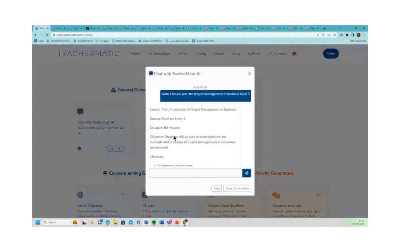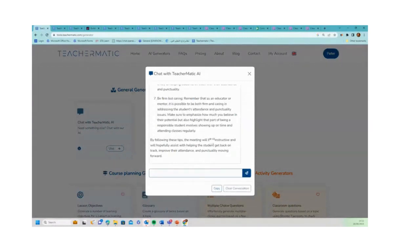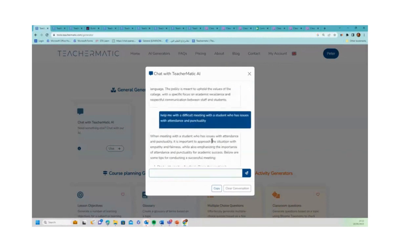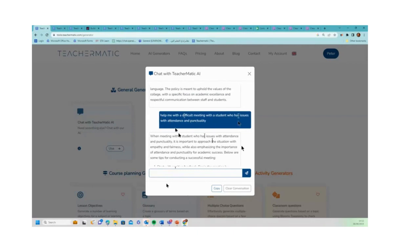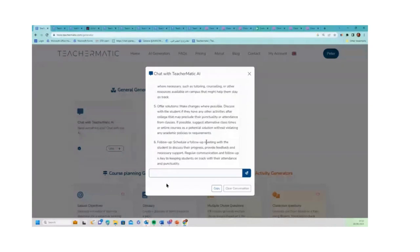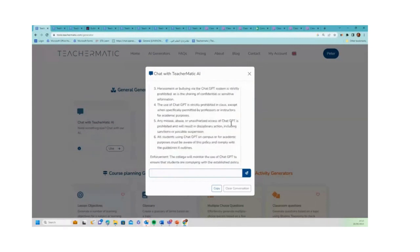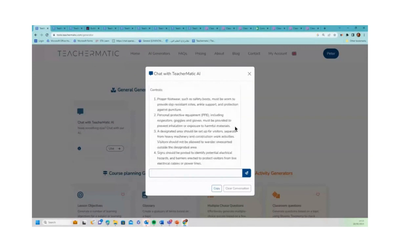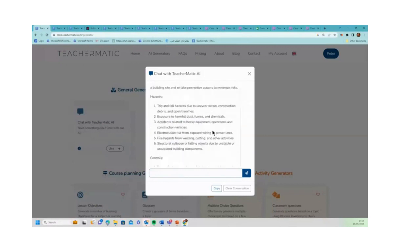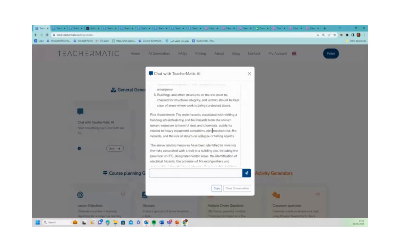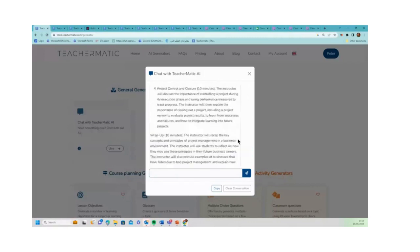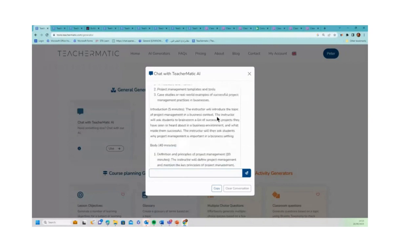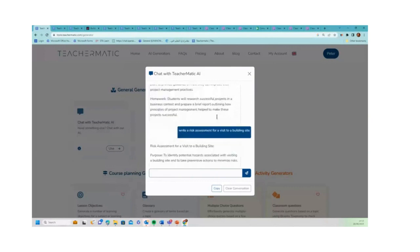Now we do have a chatbot generator which is for generic questions. Into this top one, if there's any question that you have or anything that you want to do with AI that we don't have a generator for, you can just use this. It works very much like Open AI. For example, I've done here: 'help me with a difficult meeting with students who has issues of attendance and punctuality,' and there you've got some advice on doing that. If I scroll up: 'write a policy on student use of chat GPT for a college,' and there it's produced the policy. 'Write a risk assessment for a visit to a building site' - there it's created a risk assessment with hazards, controls, etc. 'Write a lesson plan for project management on business level three' - so there you see it's produced me a lesson plan.